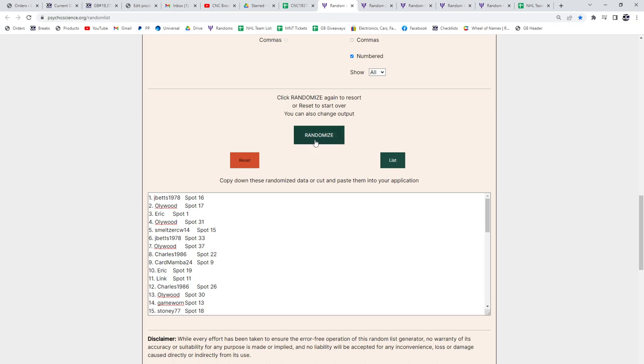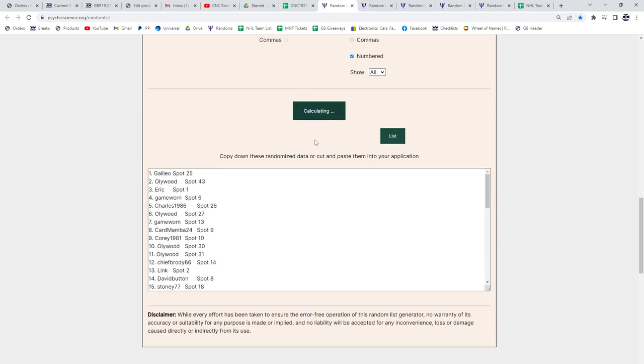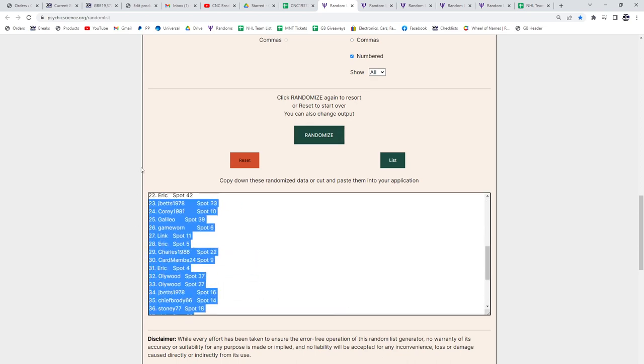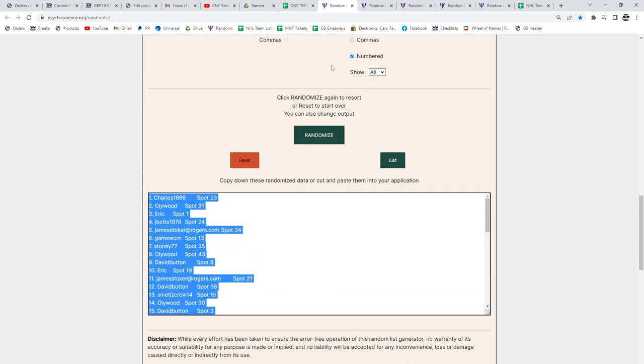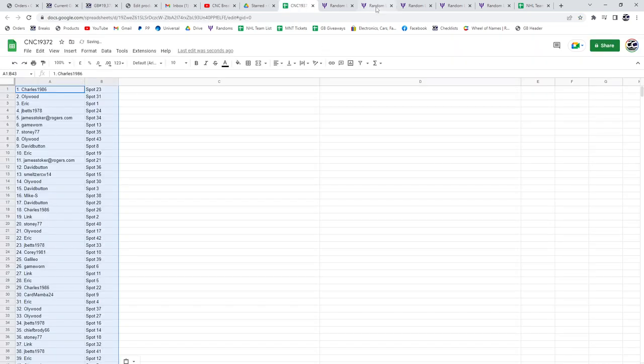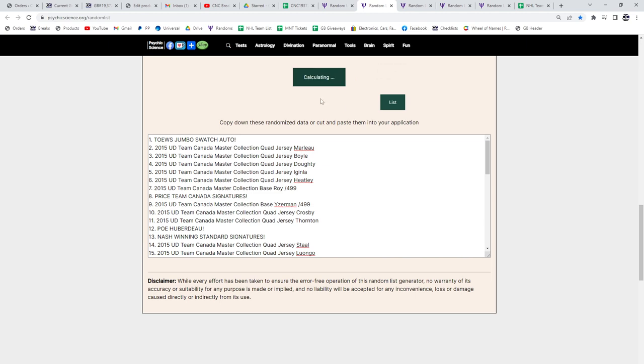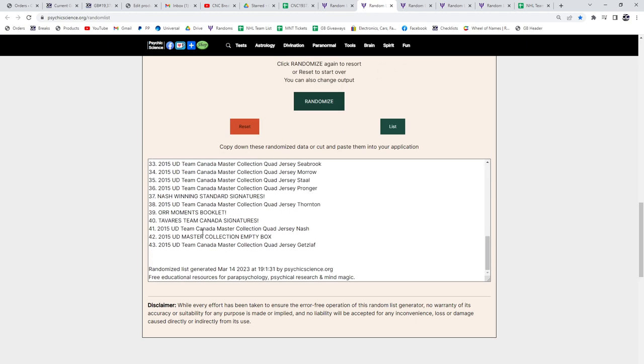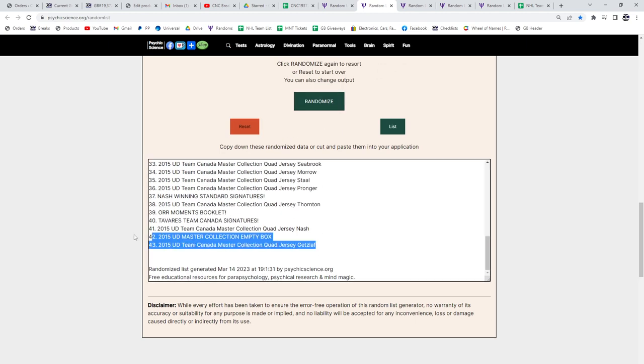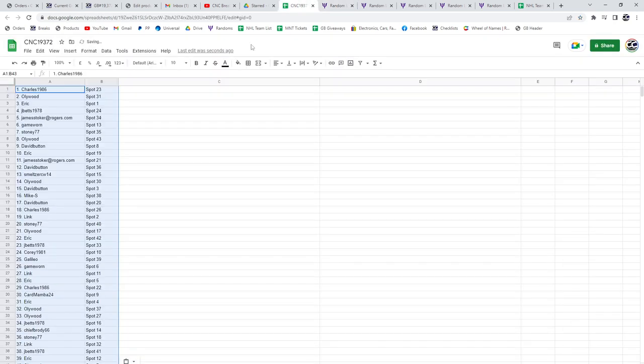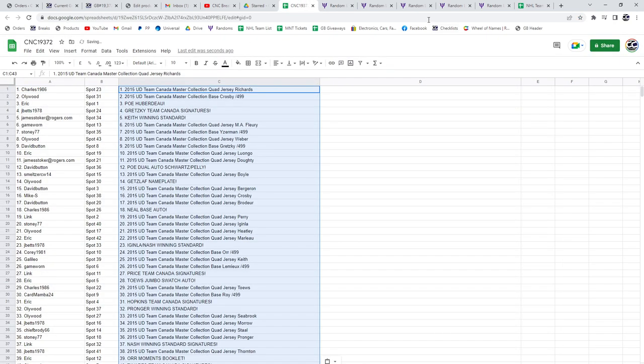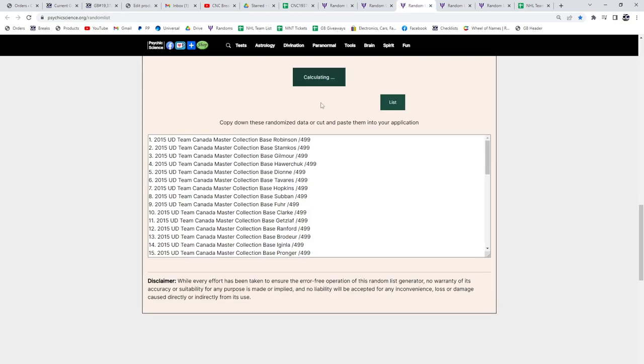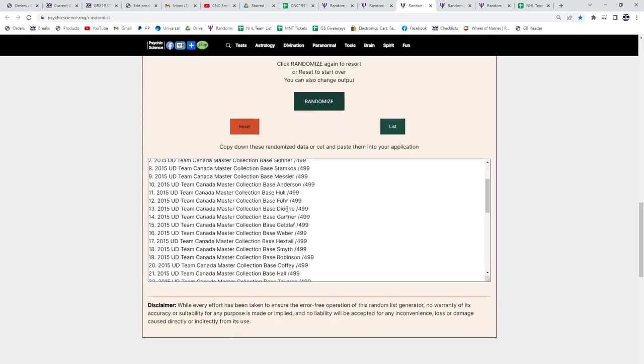Three times starting with all the names. One, two, three. Copy. Paste. Hits. One, two, three. Items. One, two, three.